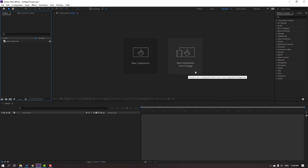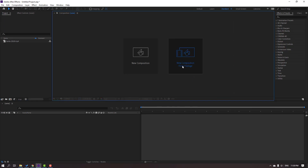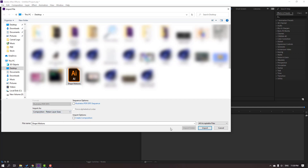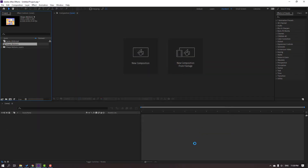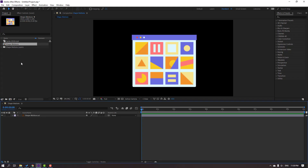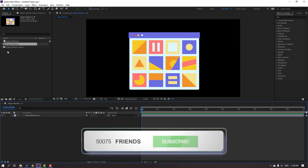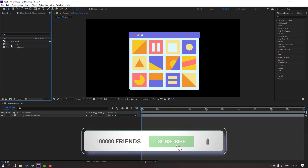We can also use the New Composition from Footage option. Let's click that and select our Illustrator file, changing Import As to Composition with Retain Layer Sizes, then click Import. We can open this composition and it will use the structure from the source Illustrator file.